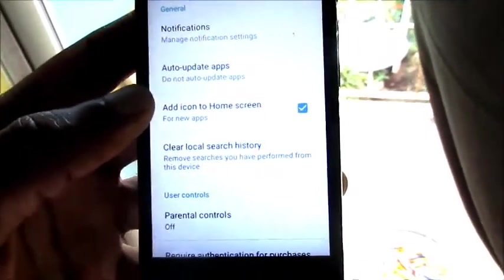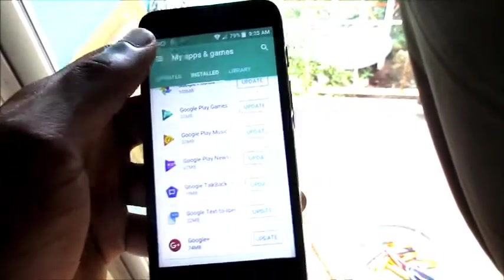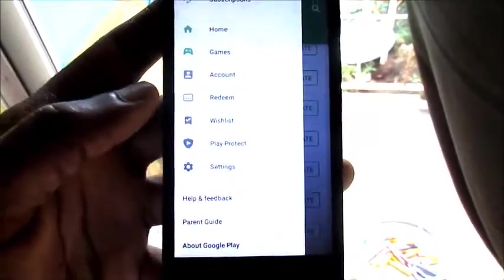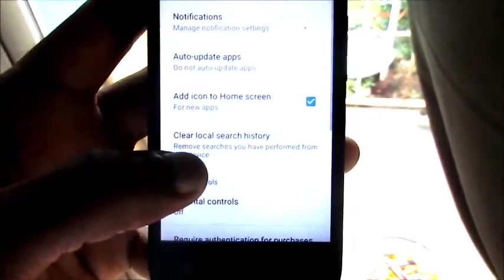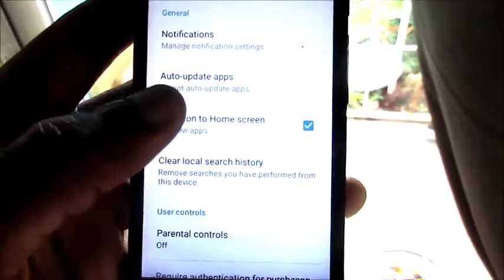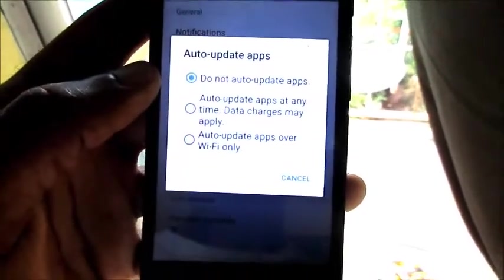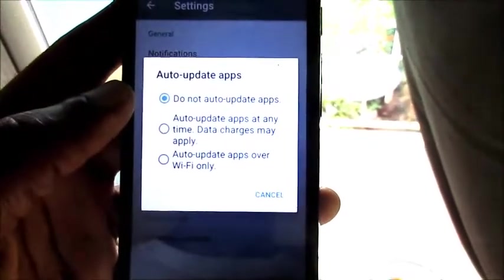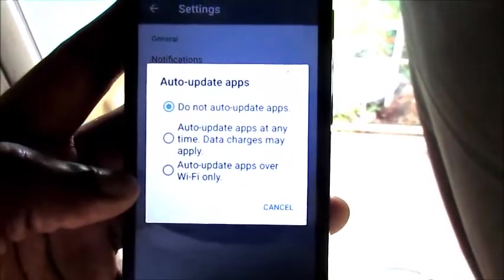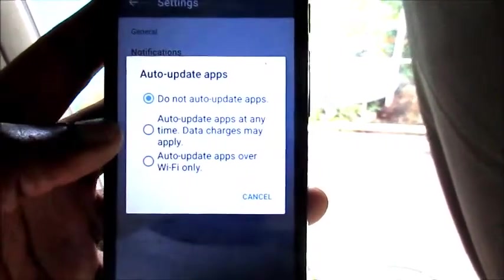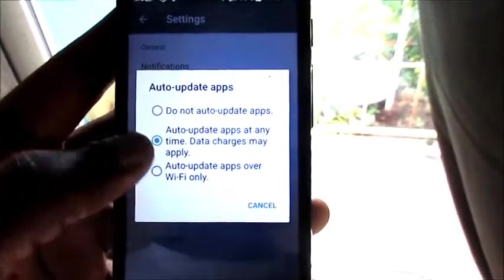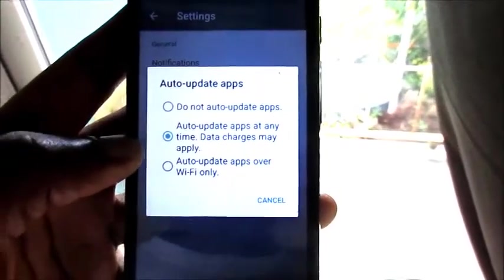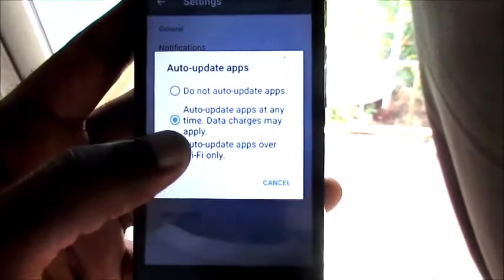If you look here in Play Store, you want to go to the menu option and then you want to go to Settings. When you go to Settings, you will see the second option there, Auto-update apps. So you will see how to update apps and you can choose how you want to update your apps. Do not update apps, you can also choose how to update apps at any time, data charges may apply.